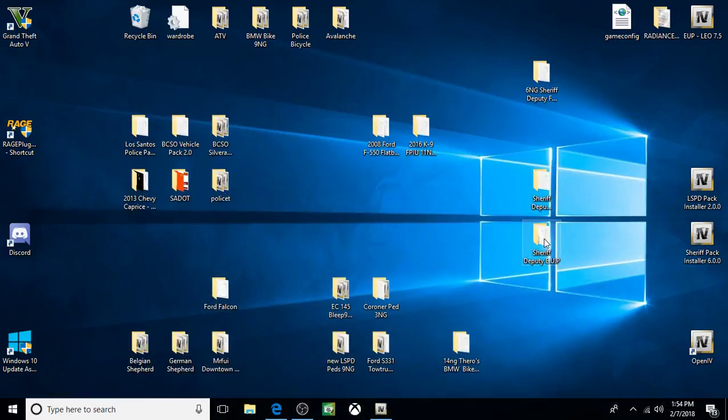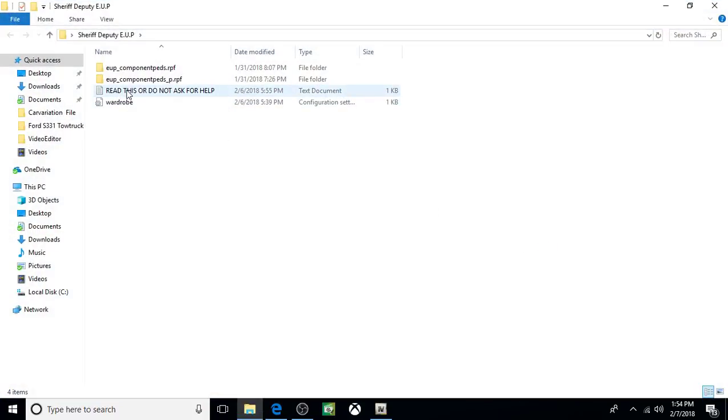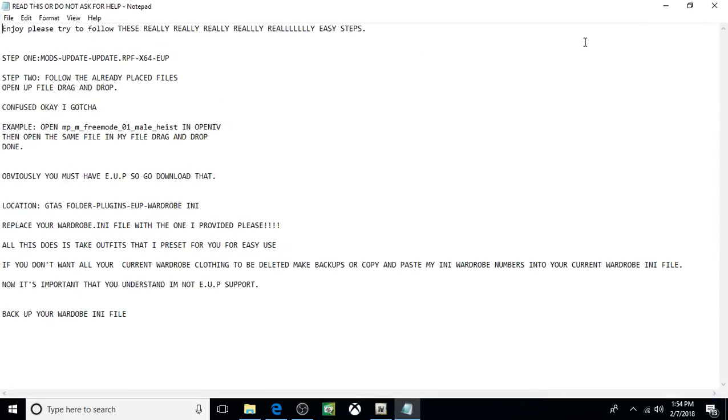This is a little more complicated. We're going to do the EUP stuff next. Click on it. You can see he's got the README. Here's the README. And it tells you what to do, but I'll show you.